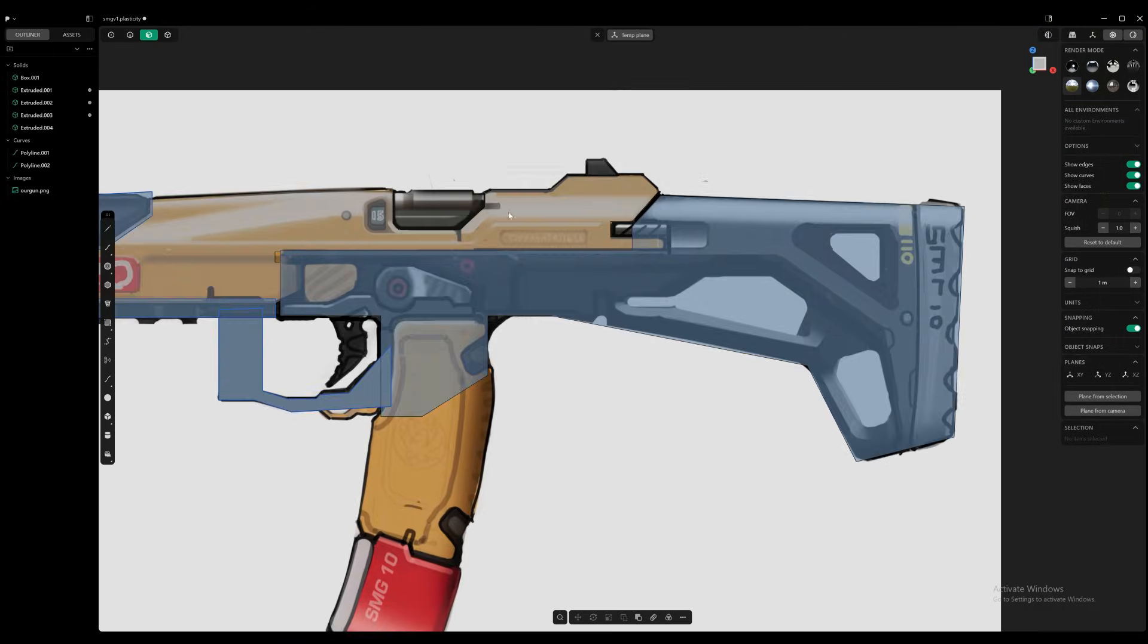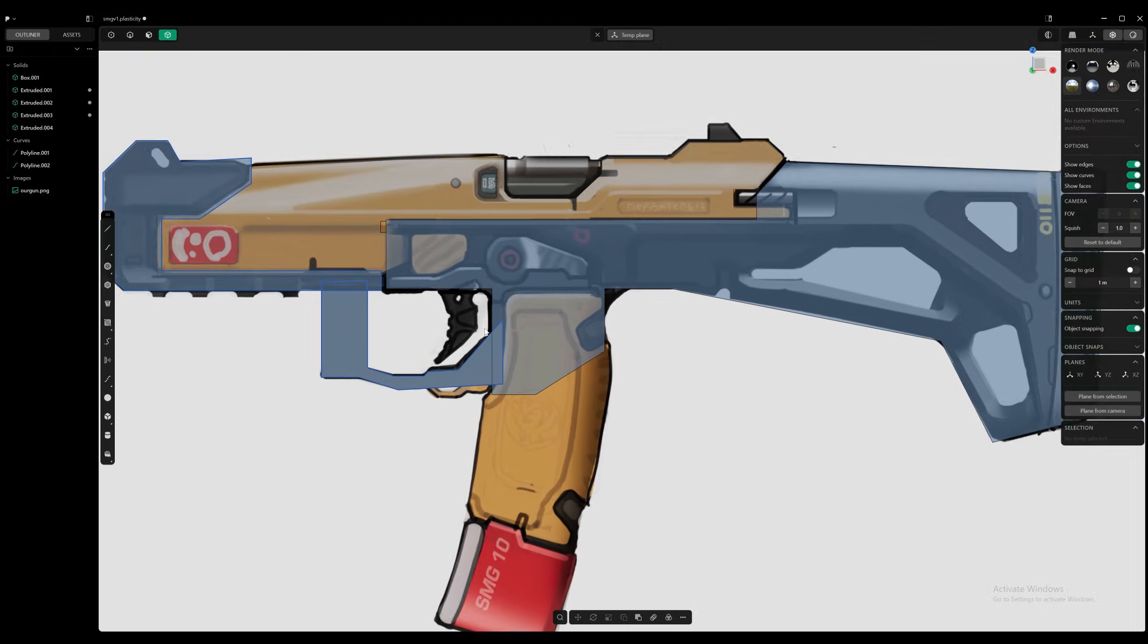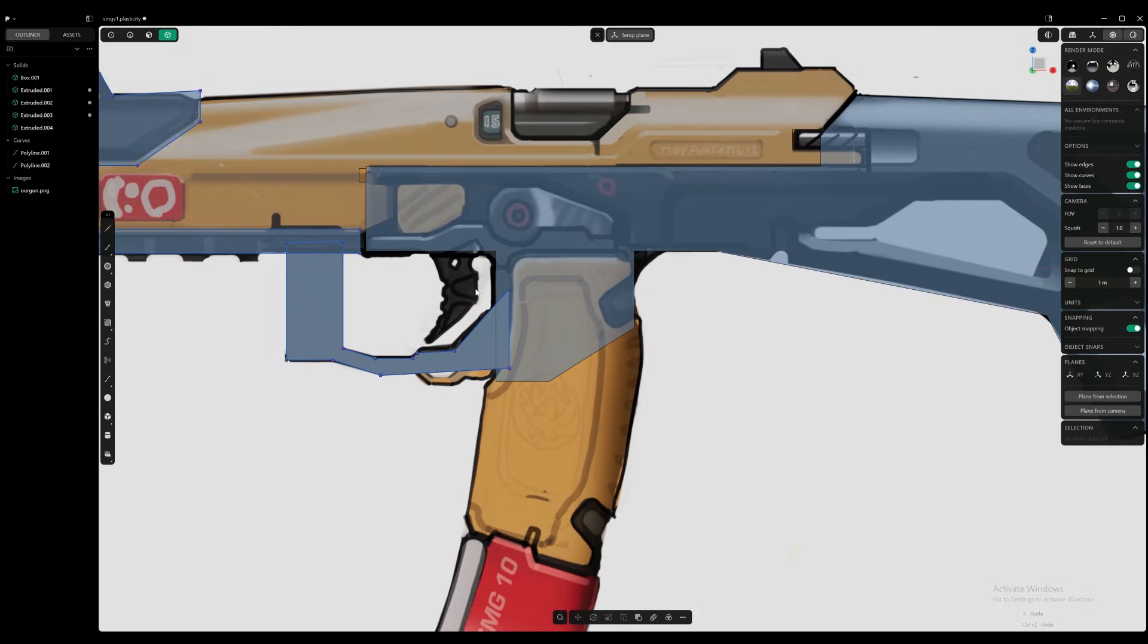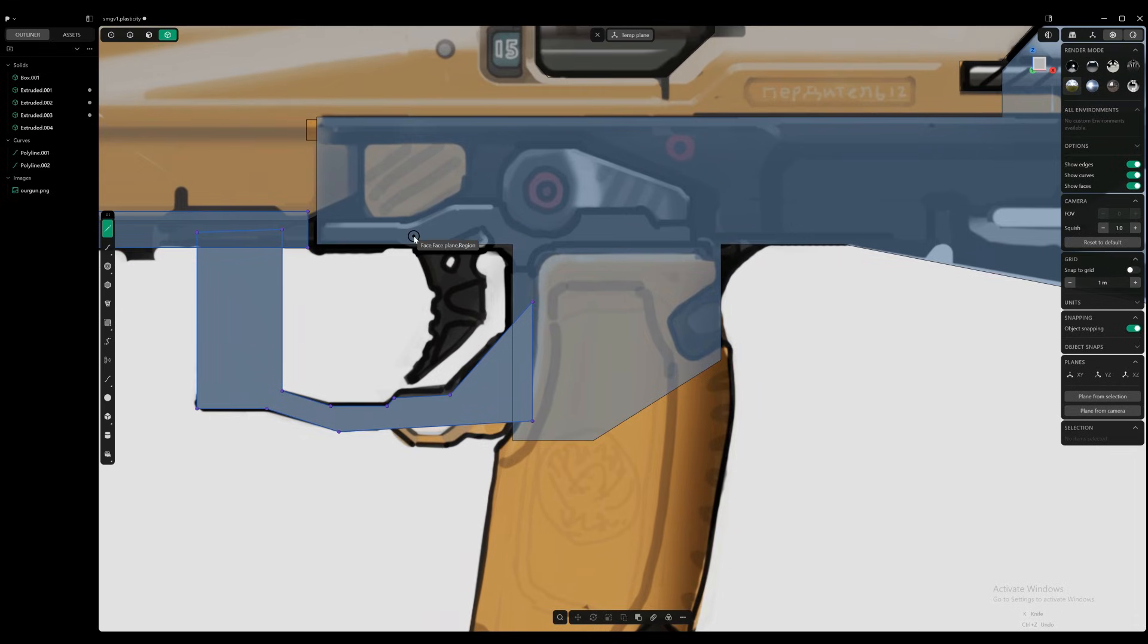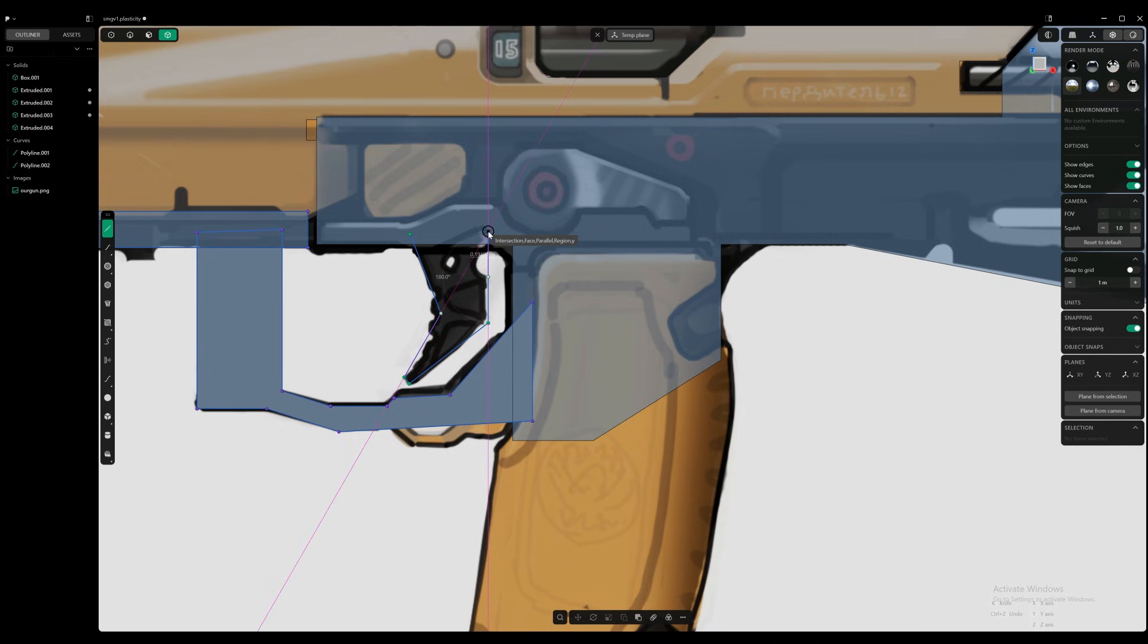And so what I'm going to do is pull this here. That's a bit too small, but it doesn't matter. I can fix all this later. And I'm holding shift so I match these angles. Alright, cool. And let's do the trigger now.